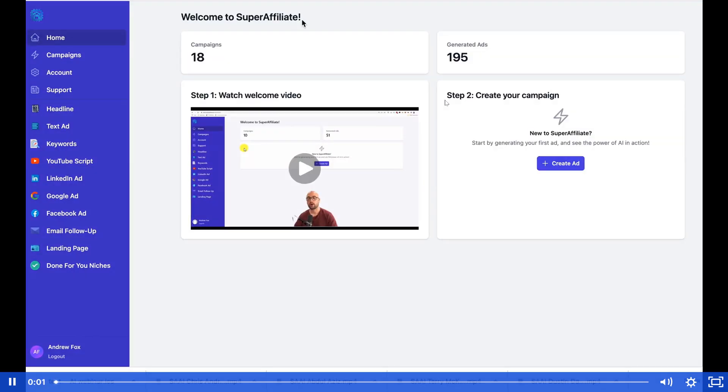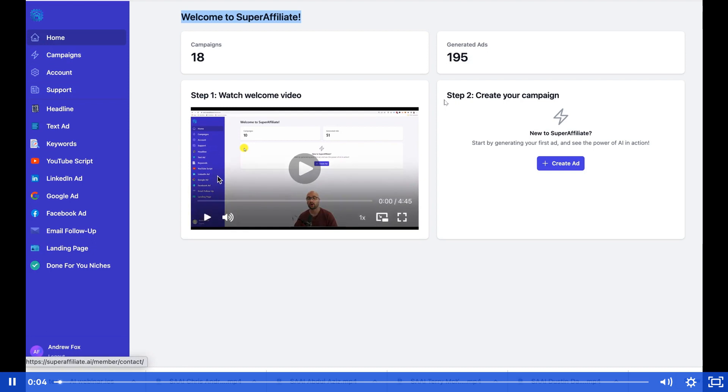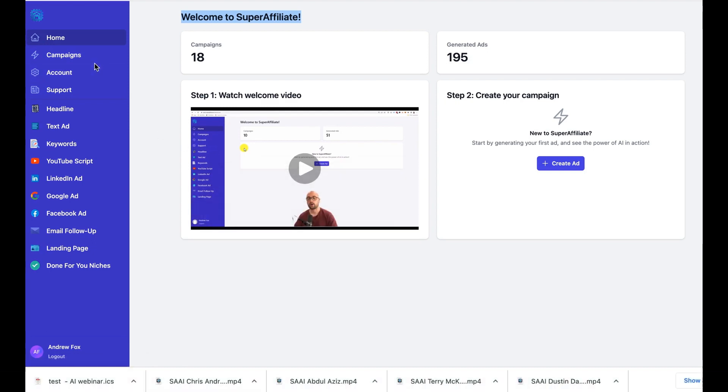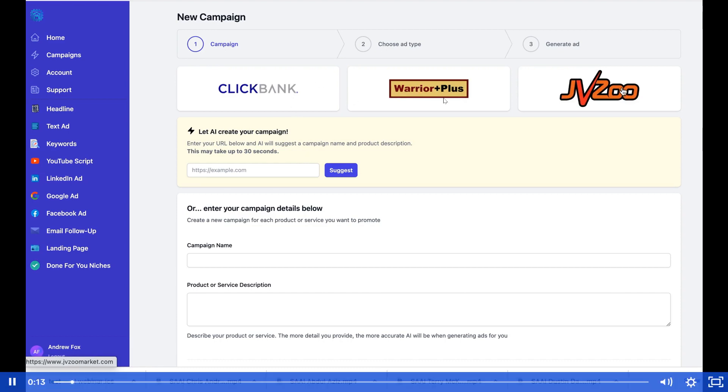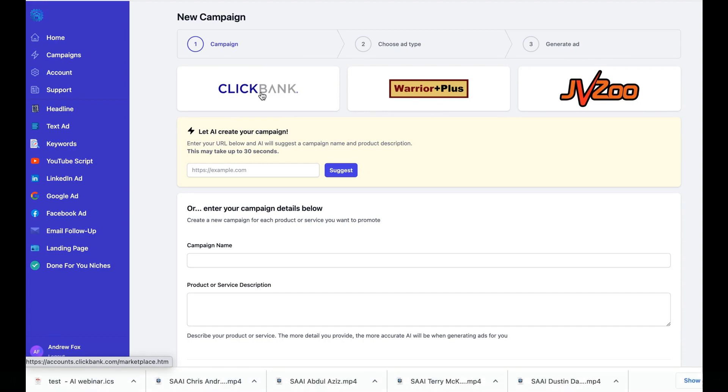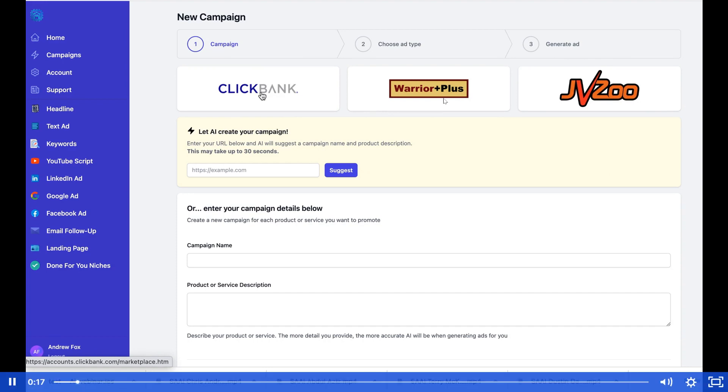Super Affiliate AI demo video showing all the different features. Let's get started by going to create ad. From here we have Clickbank, Warrior Plus, and JVZoo. We can either direct link into those in one click to get an affiliate offer, or we can enter any URL.